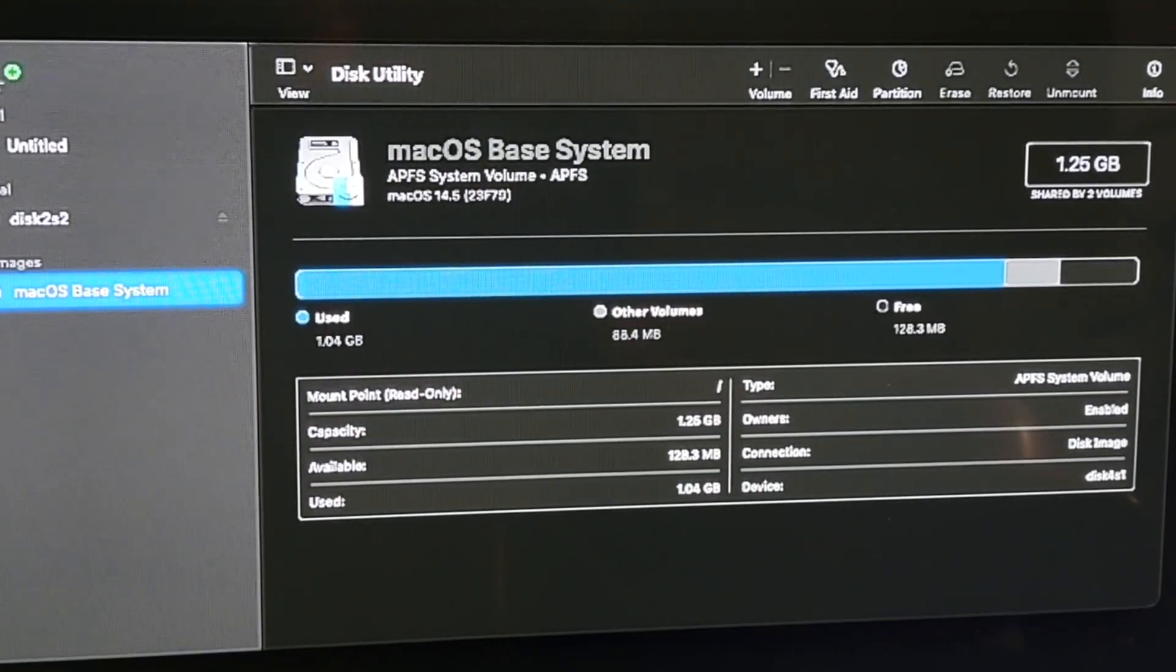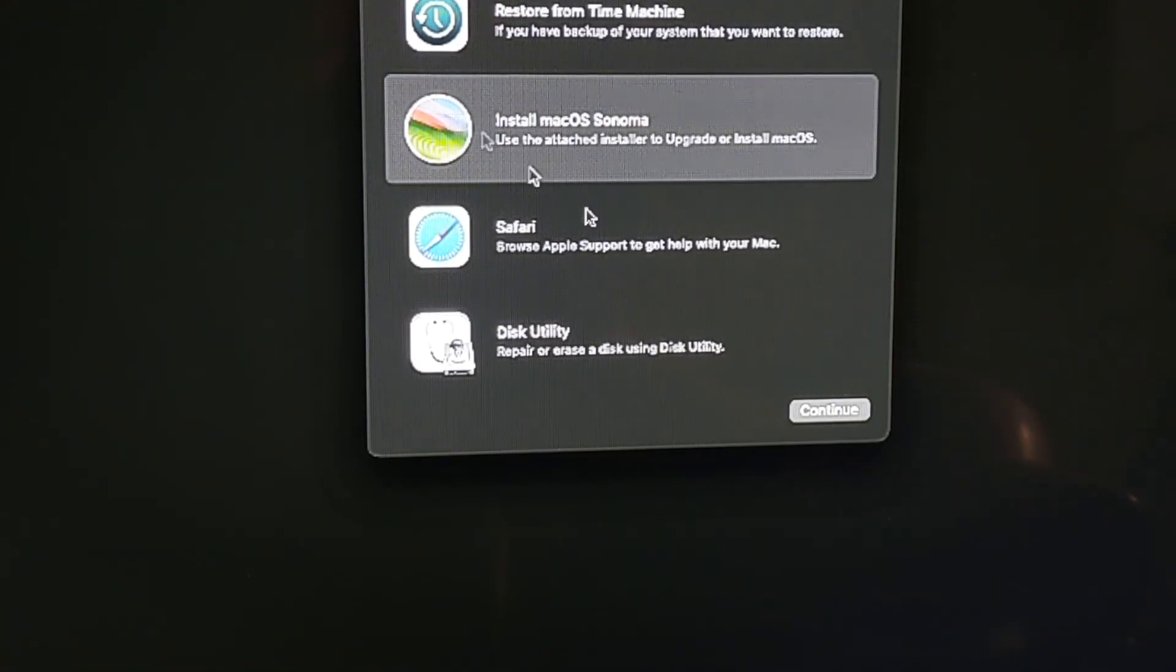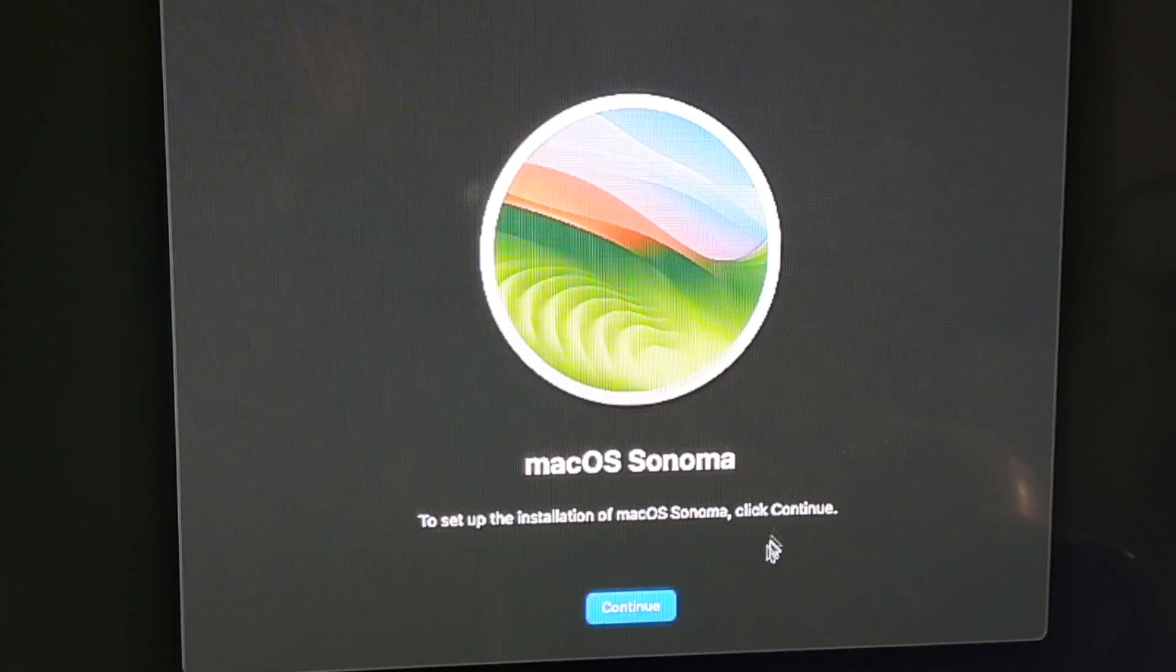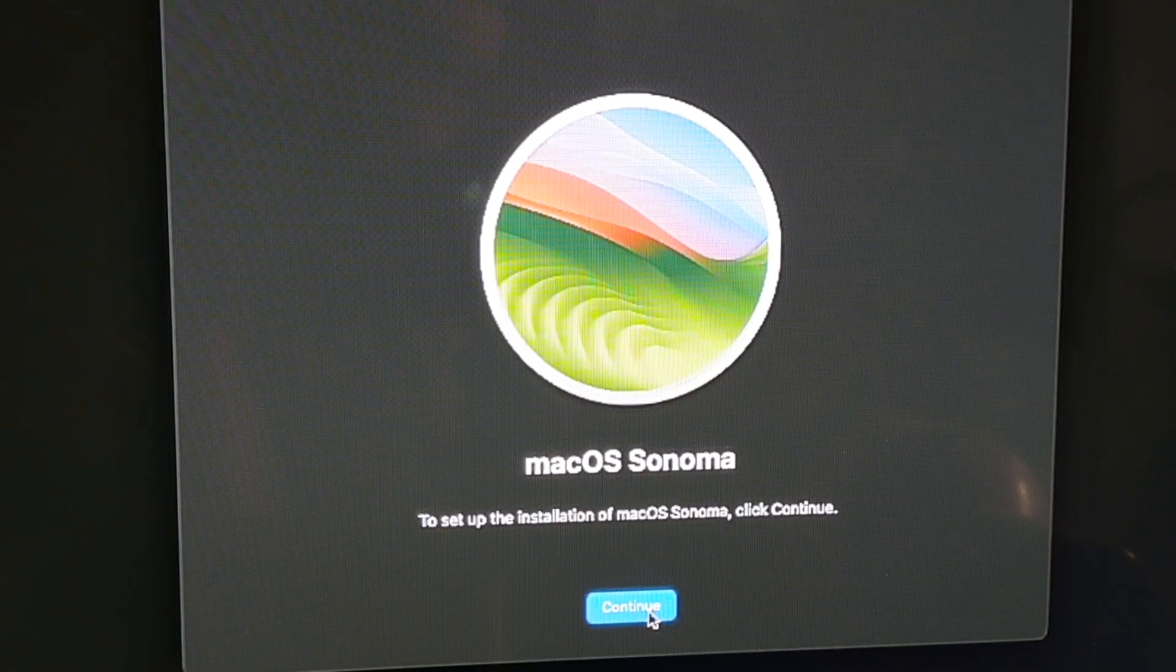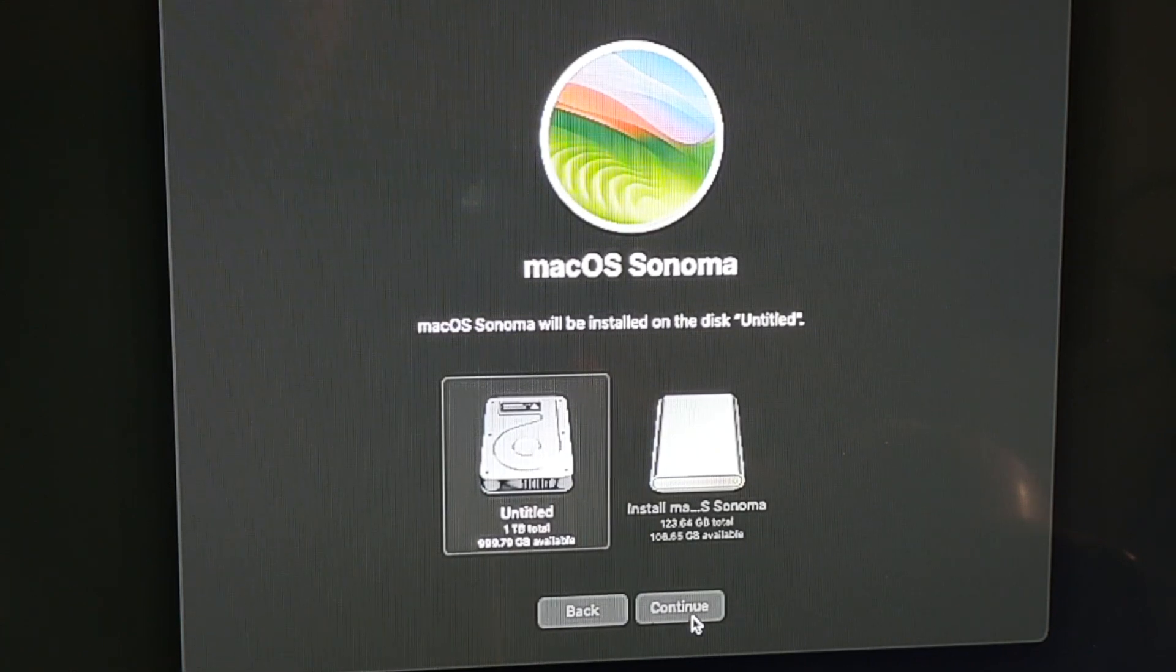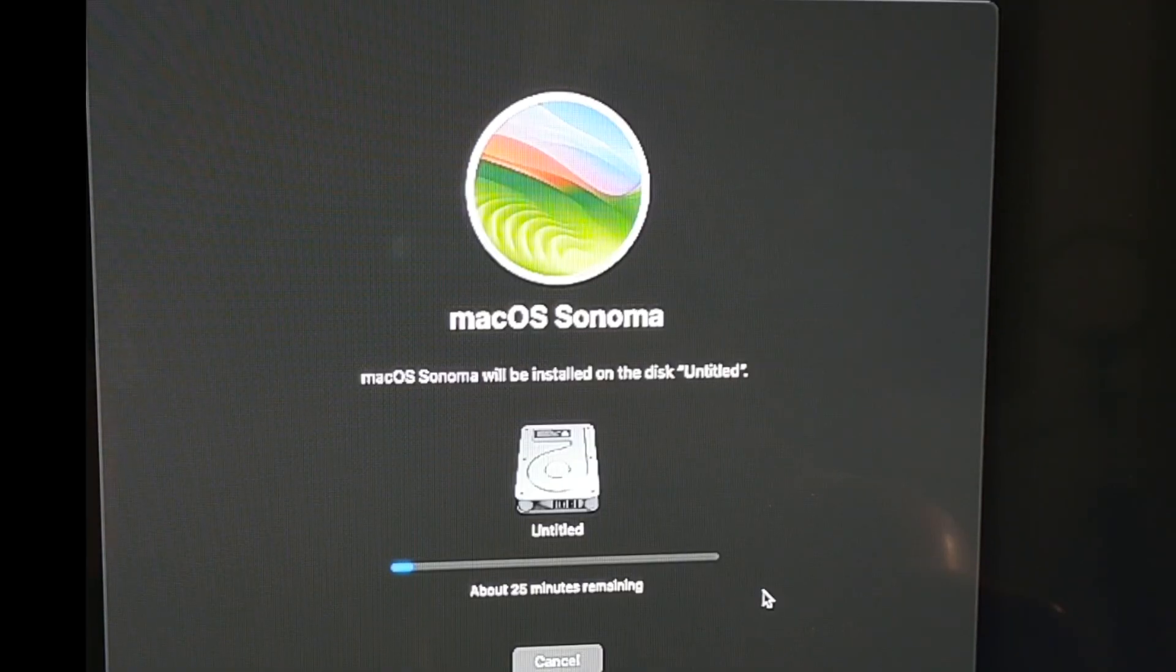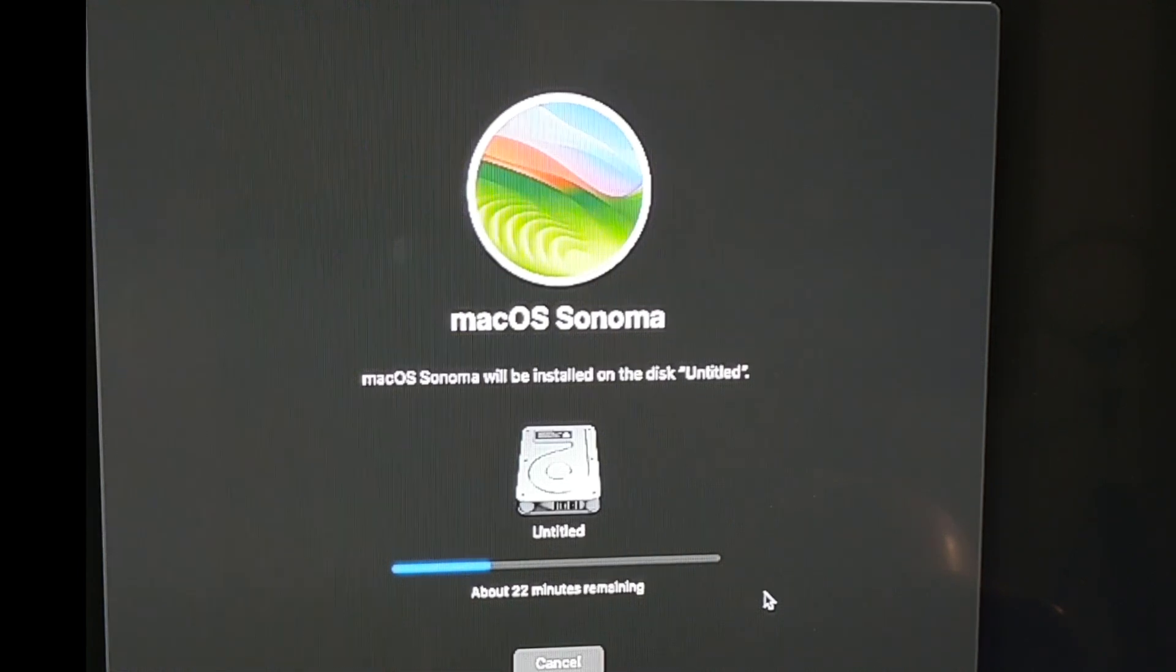And then close out the Disk Utility window and go ahead and click on Install macOS Sonoma. Click Continue. And then select the internal drive and then click Continue.